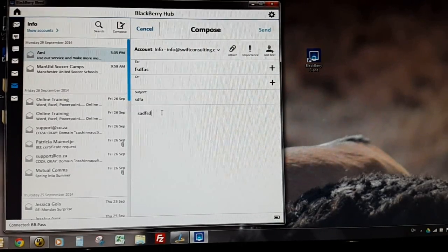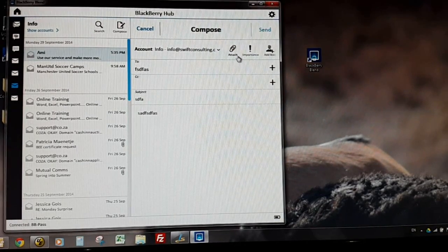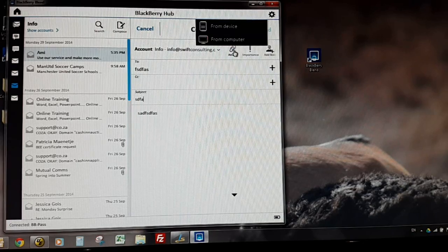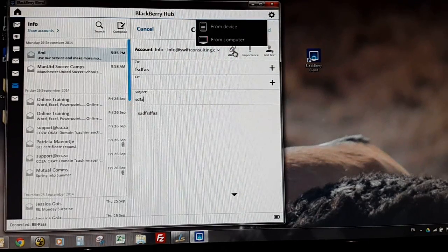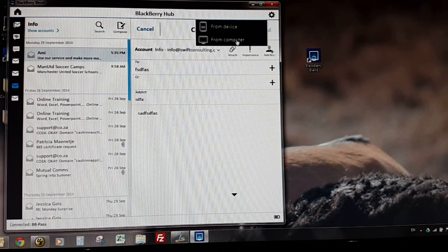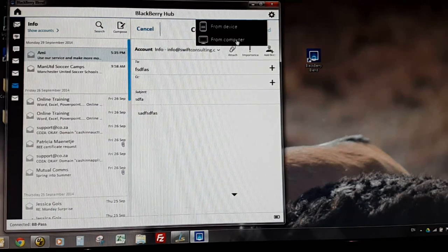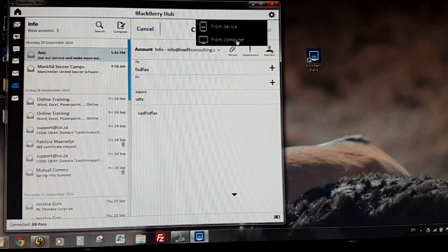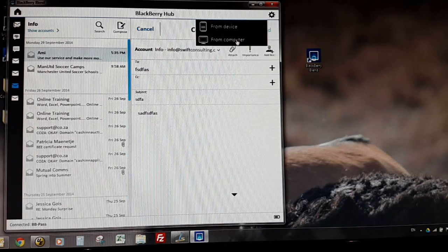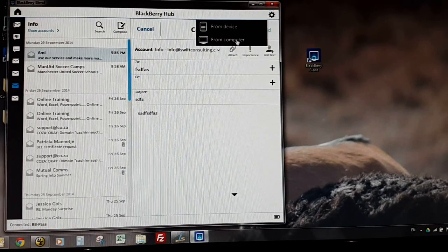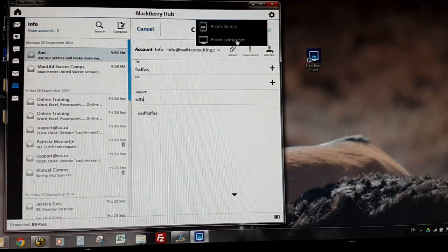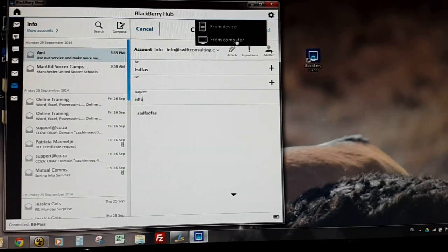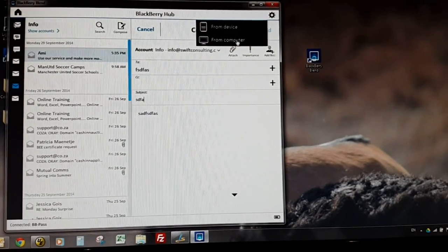But here's what's cool: when you do an attachment, it allows you to attach a file from your device or you can attach a file from your computer. That's quite neat when it bridges the gap between your machine and the BlackBerry Passport itself. So I could be working on a document on my machine and I could - I need to email it and it's for work and I want to use my work email address.